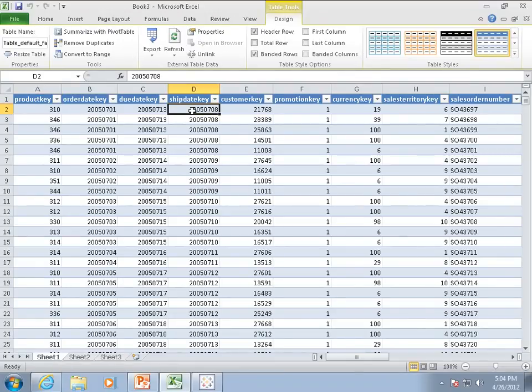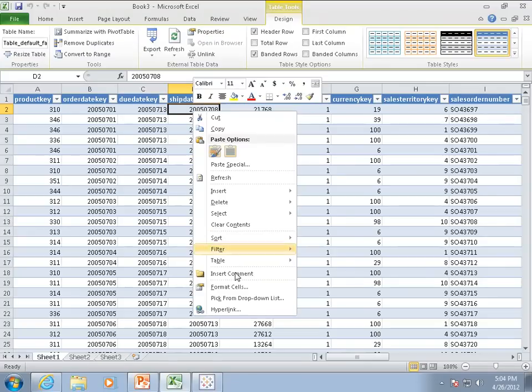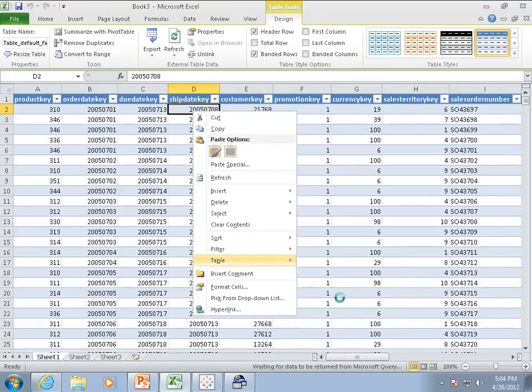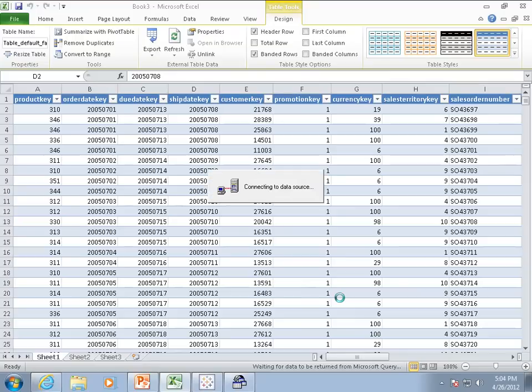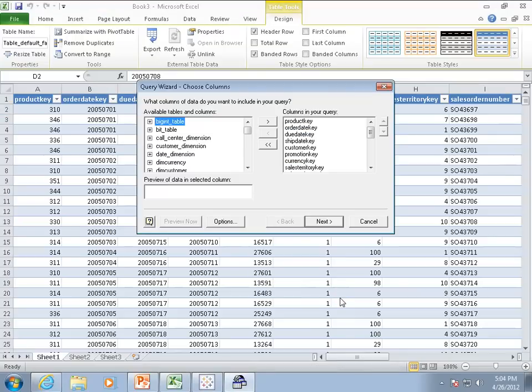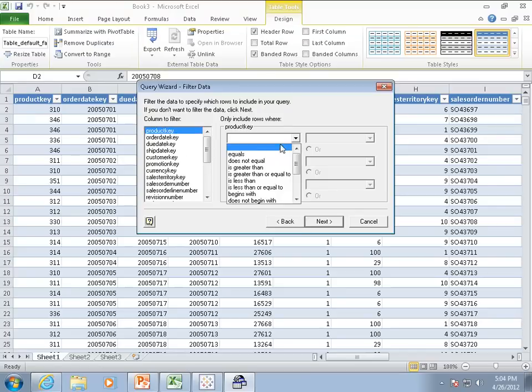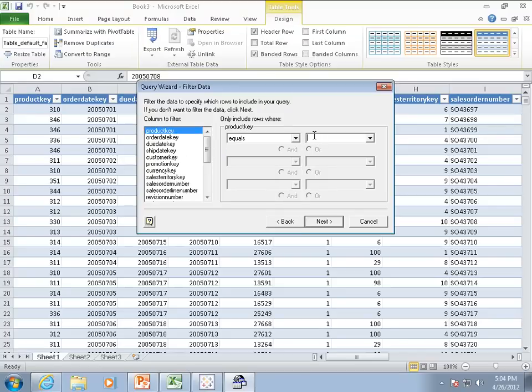Of course, if you need to, you can always build a query. So suppose you only need one particular product, so I will just specify that here.